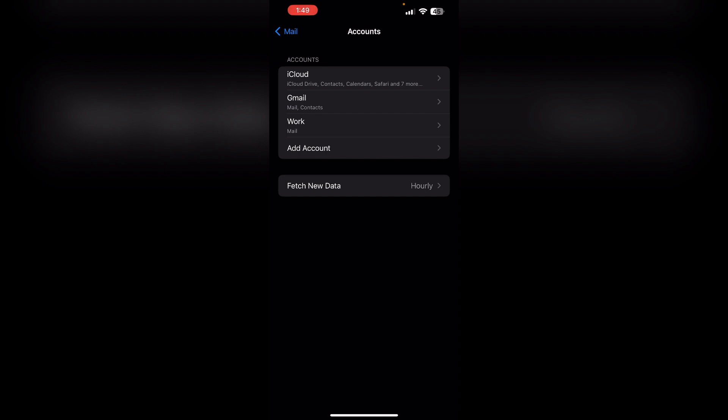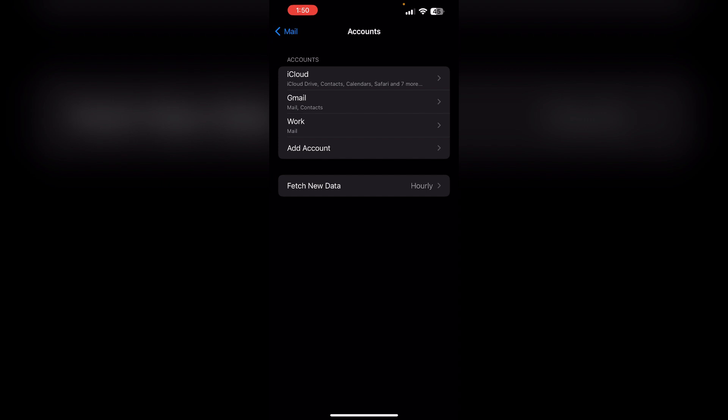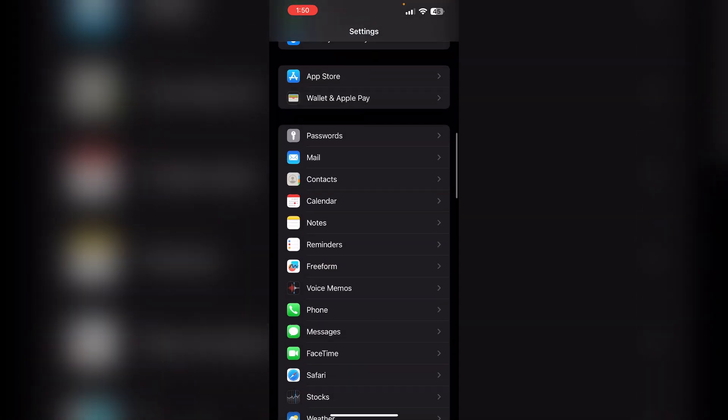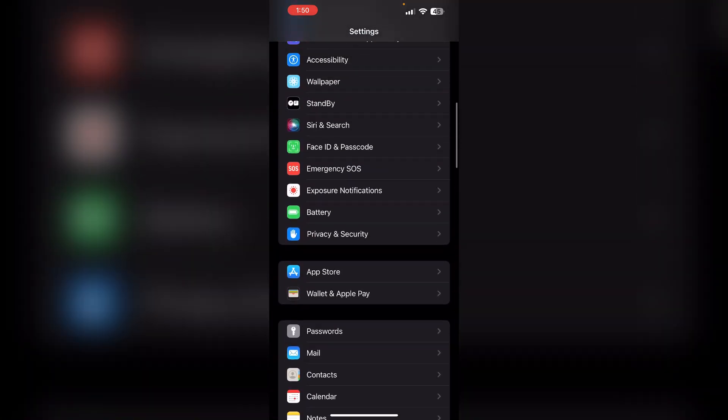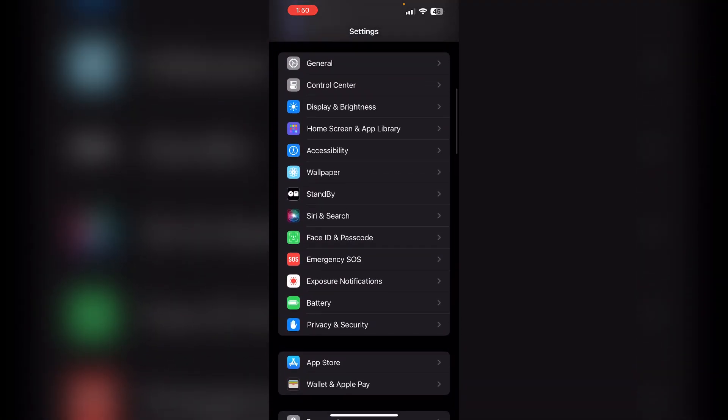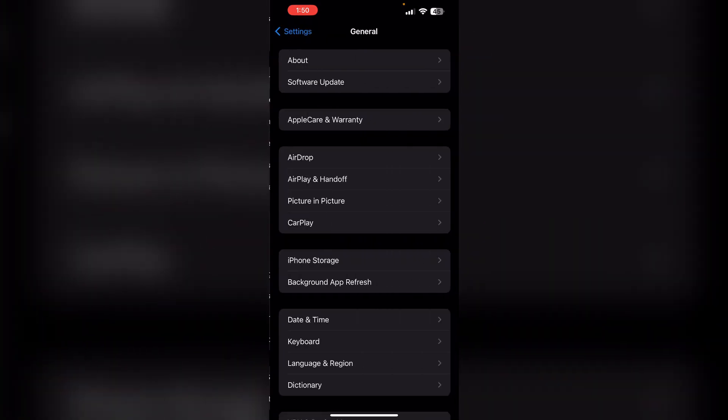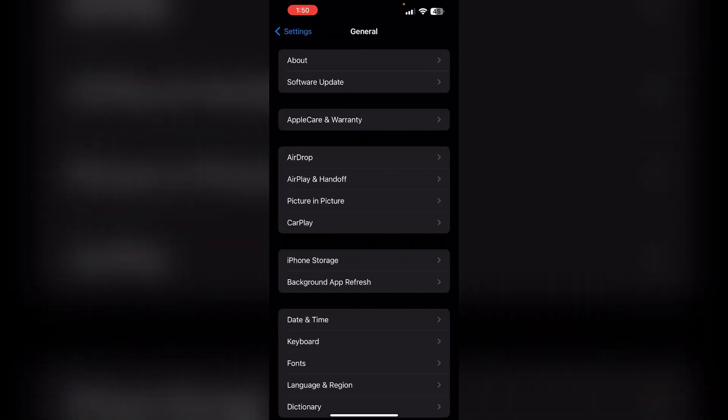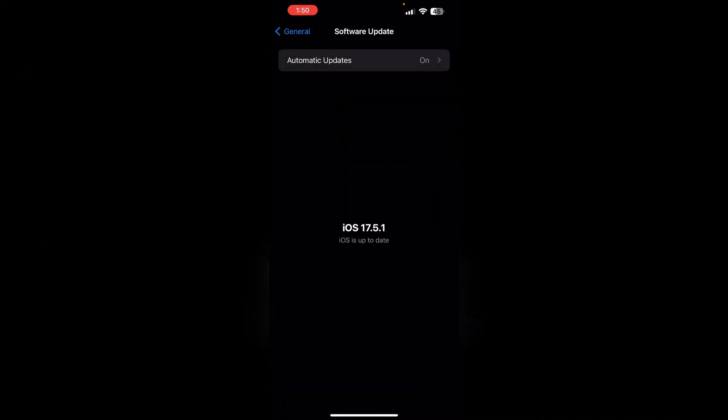Two: Make sure your iOS is up to date. Running on an outdated software might cause the email to malfunction. So go to General and then Software Update. Now if an update is available, make sure to install and download.